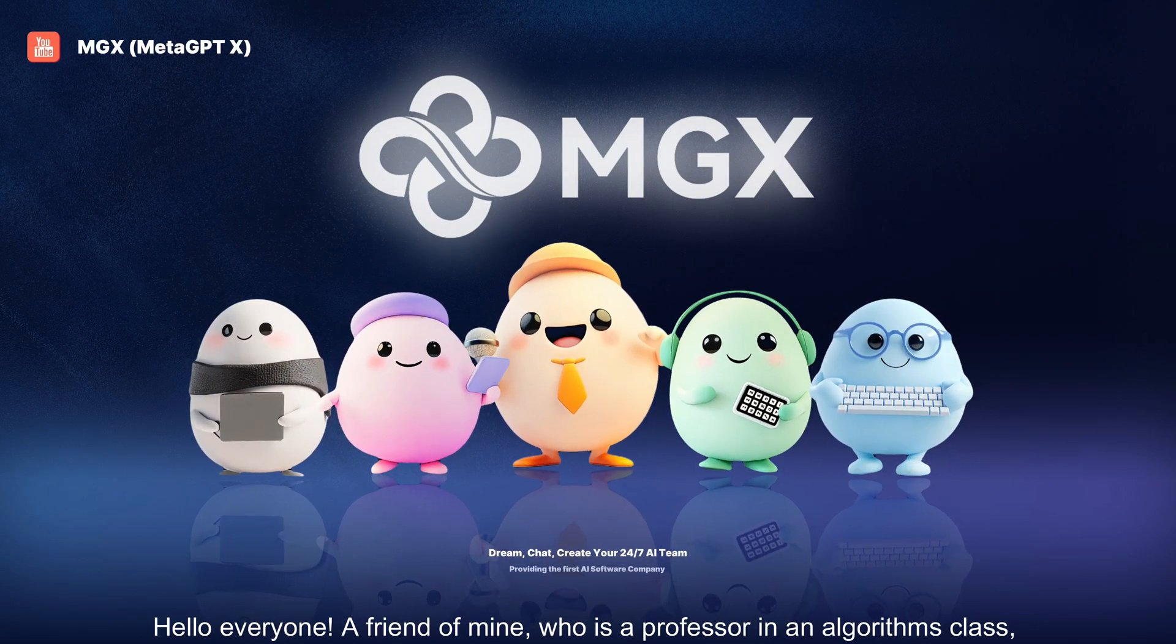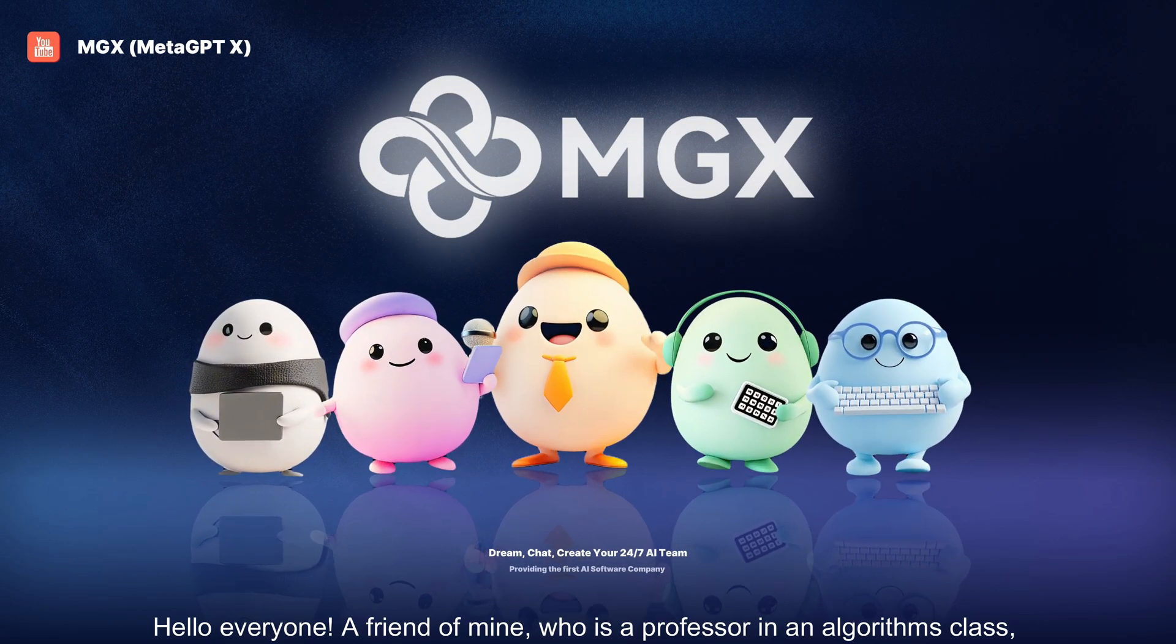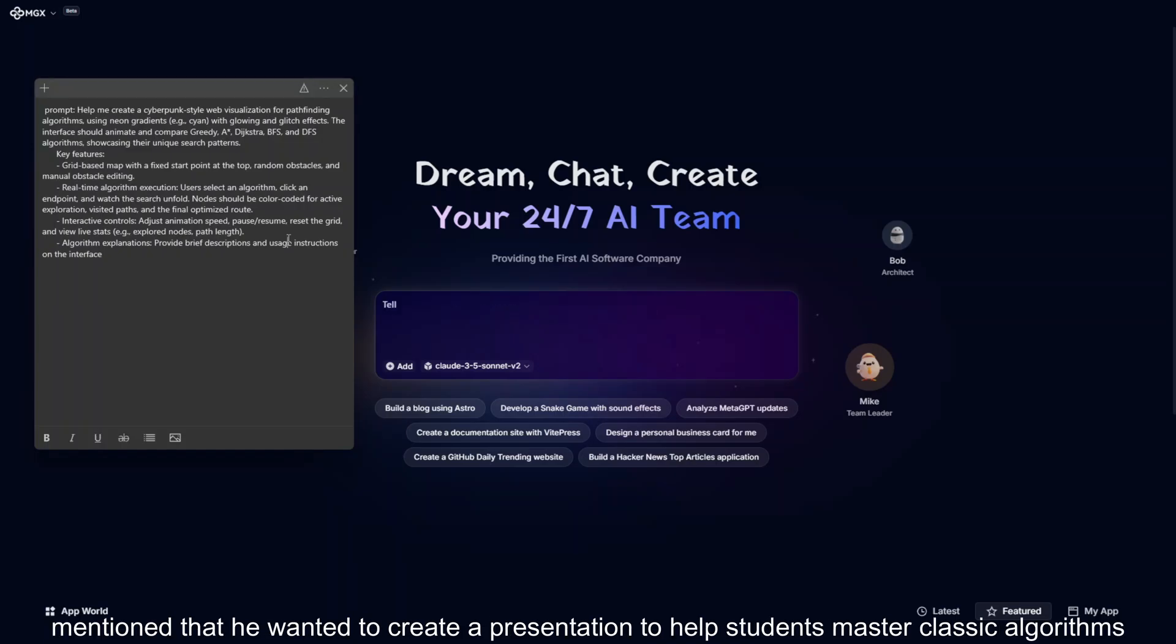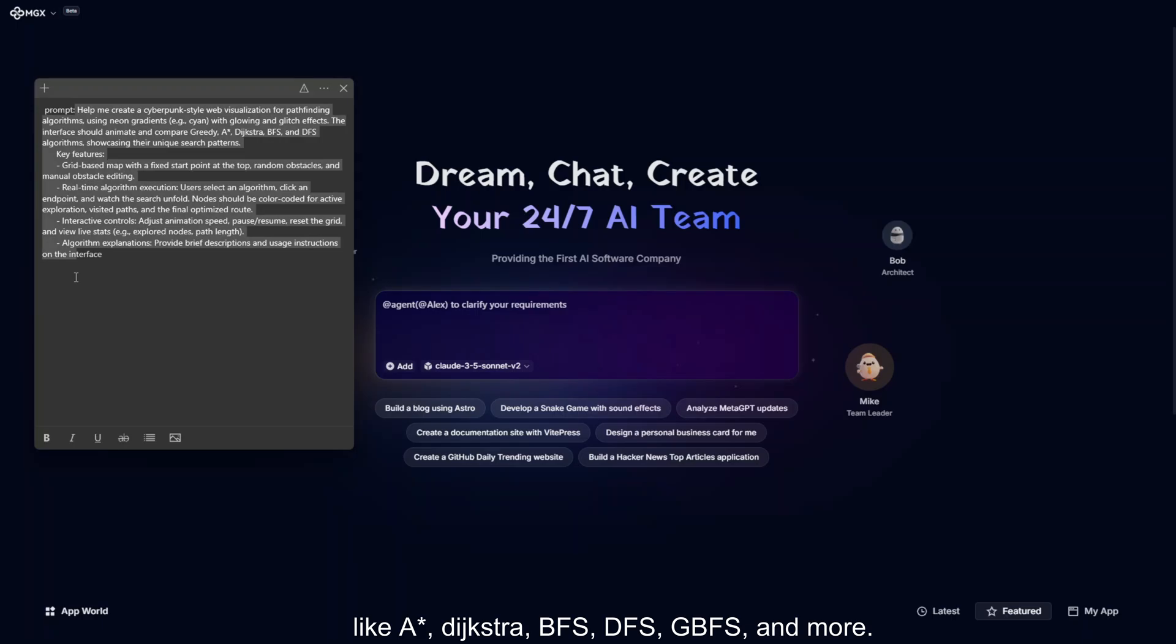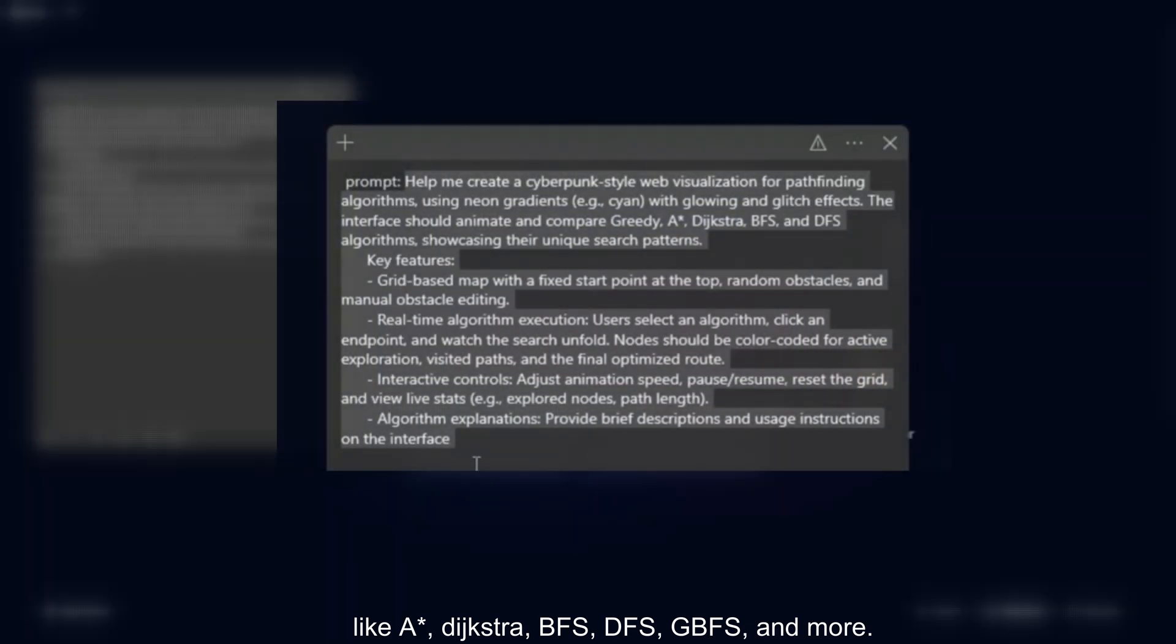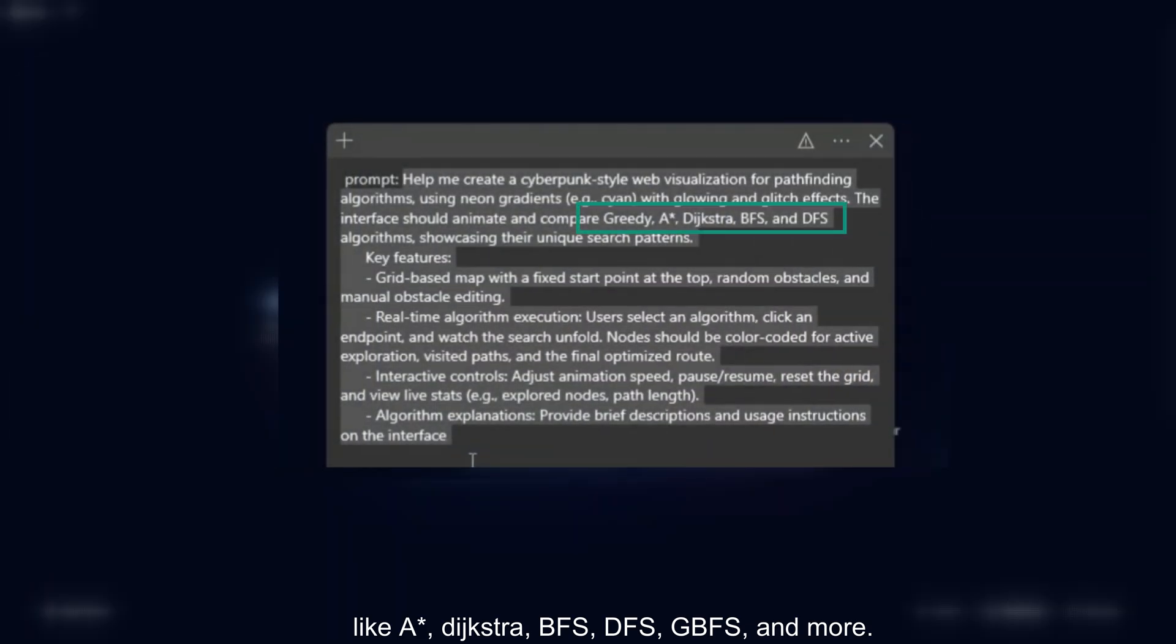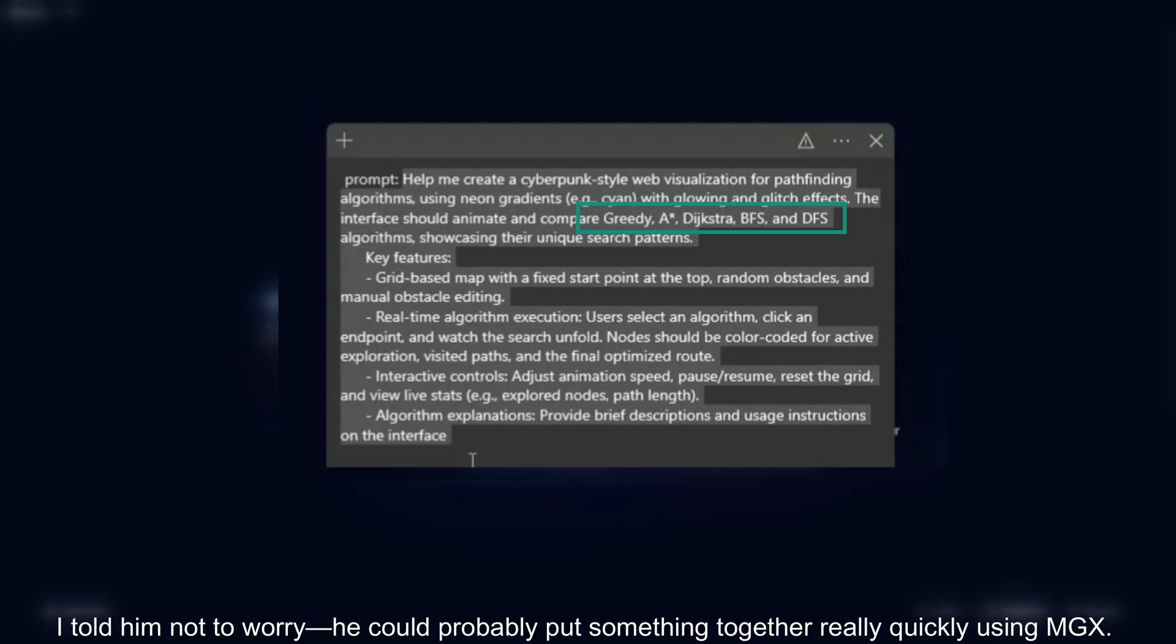Hello, everyone. A friend of mine, who is a professor in an algorithms class, mentioned that he wanted to create a presentation to help students master classic algorithms like A-Star, Dijkstra, BFS, DFS, GBFS, and more.